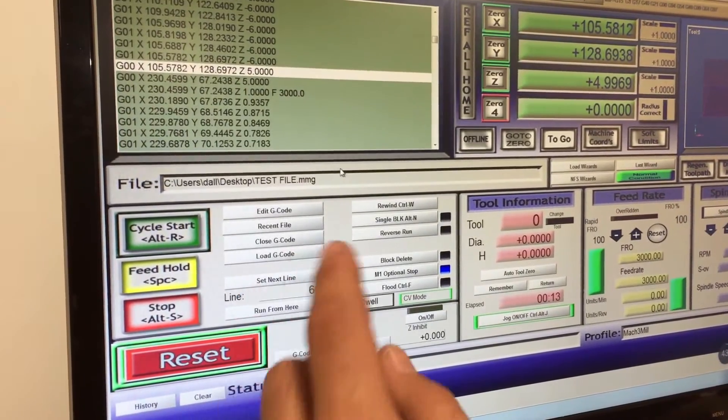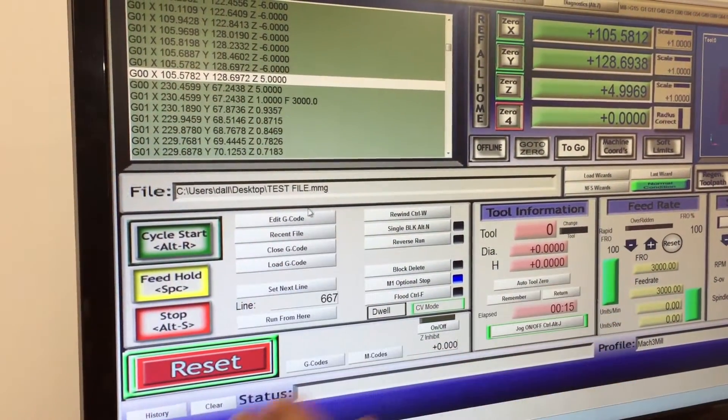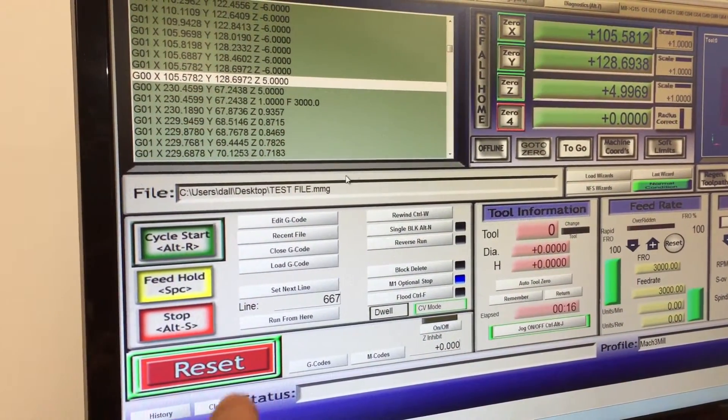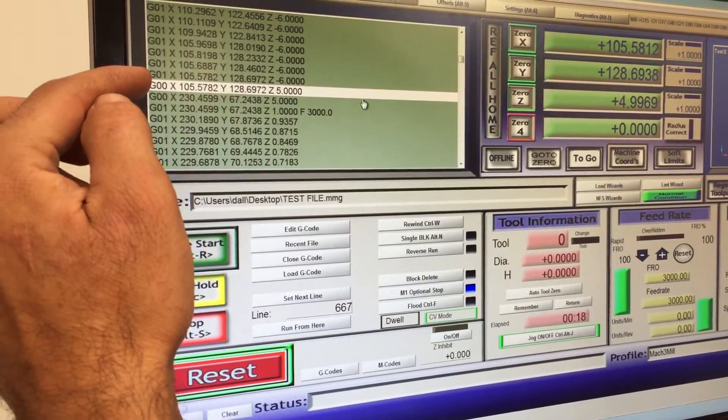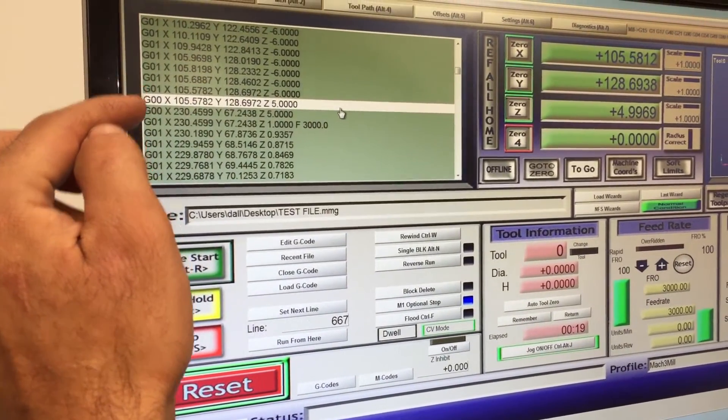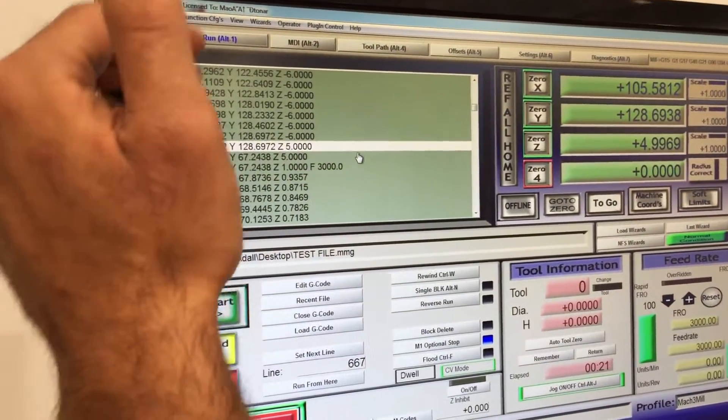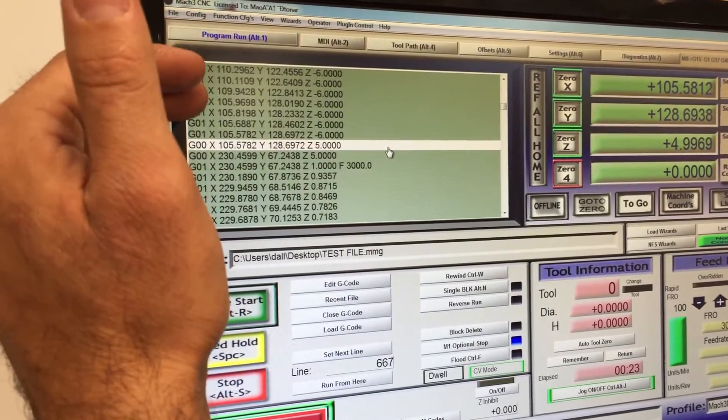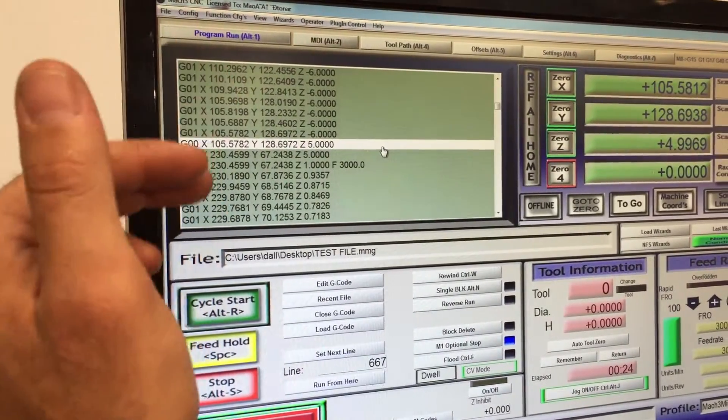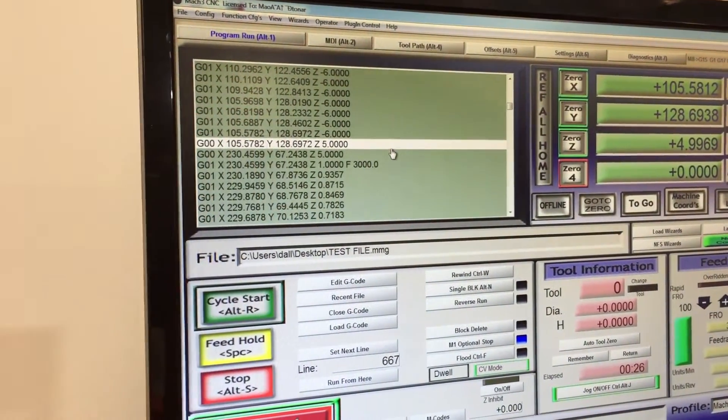The reason for that is when you stop it, it turns the spindle off, but it still starts from the same position where it was before, and the spindle has been turned on in the beginning. So it's bypassed that because we're starting from the middle of the program.